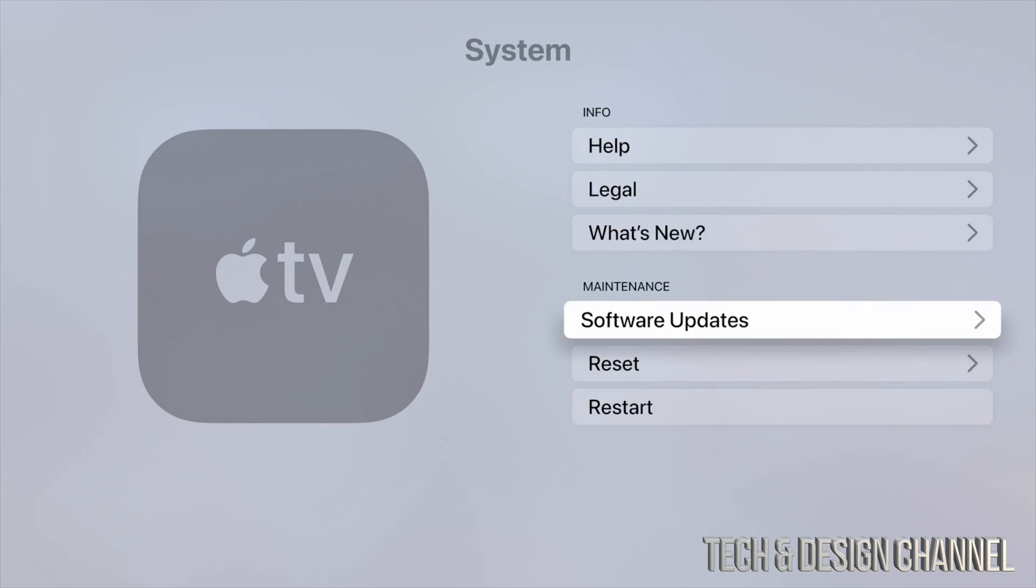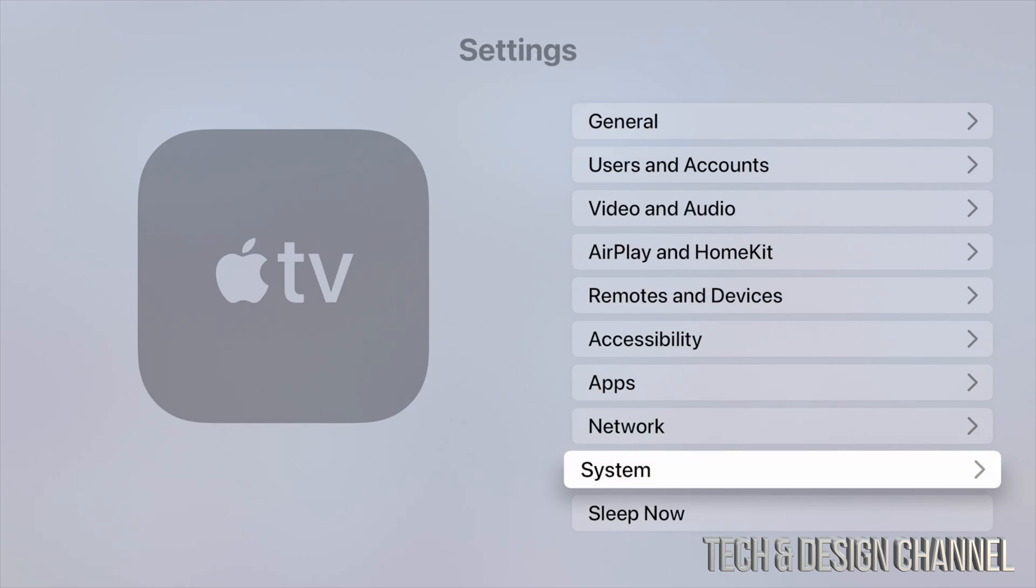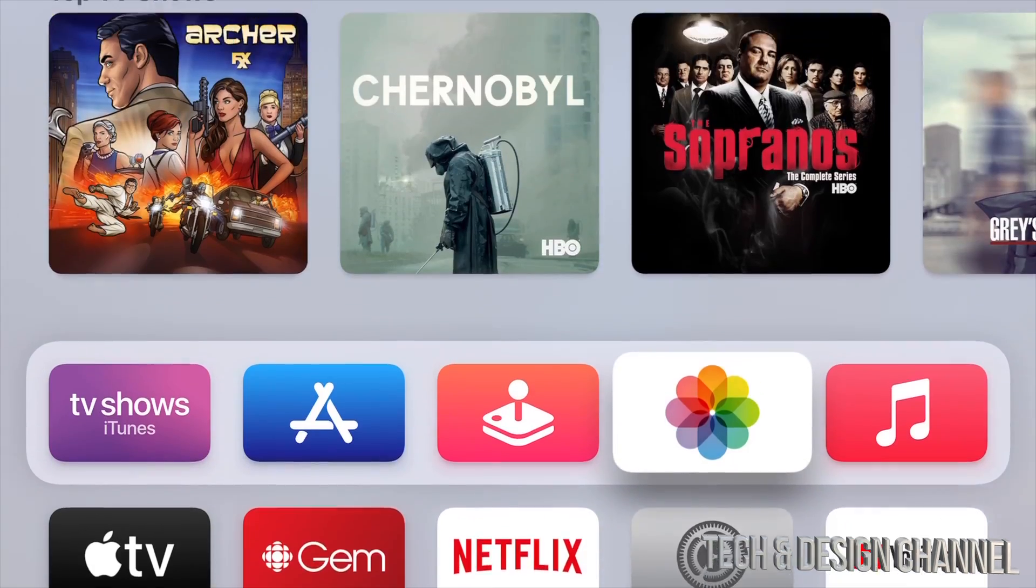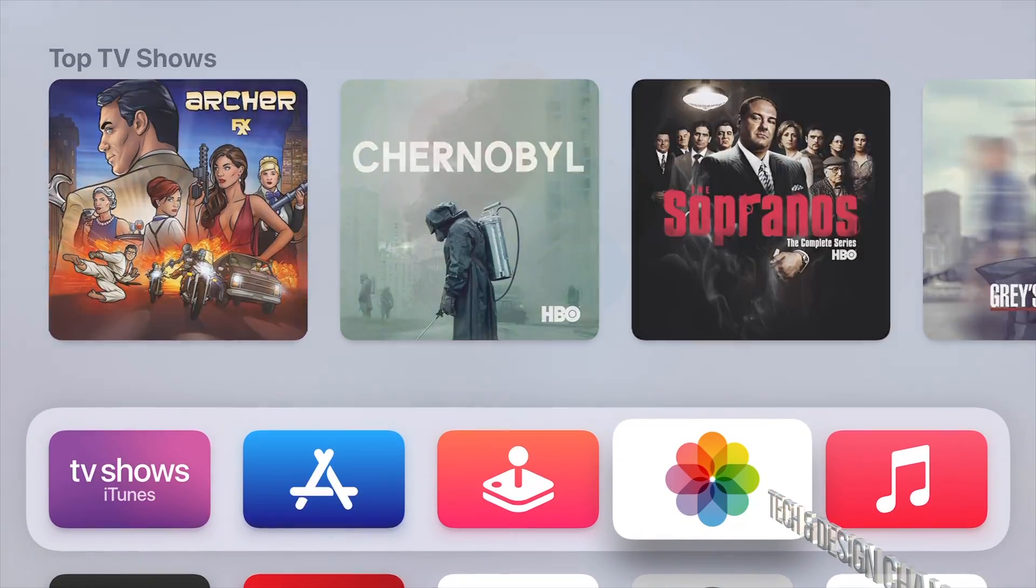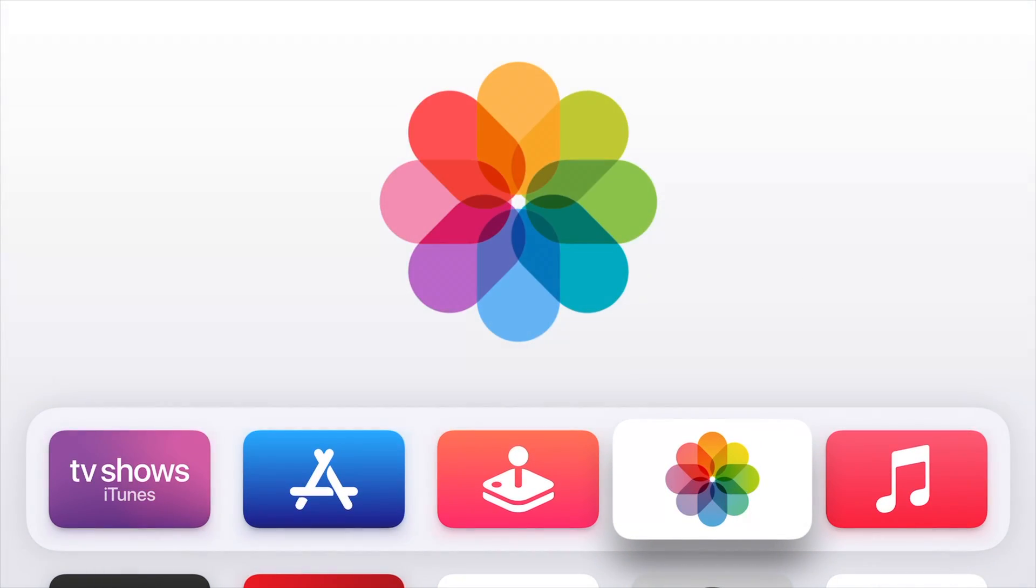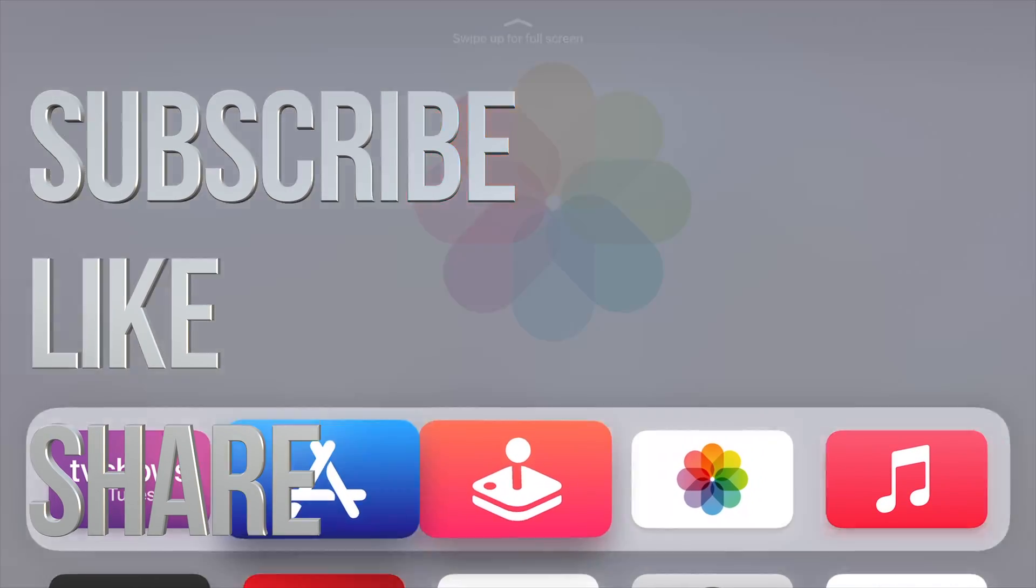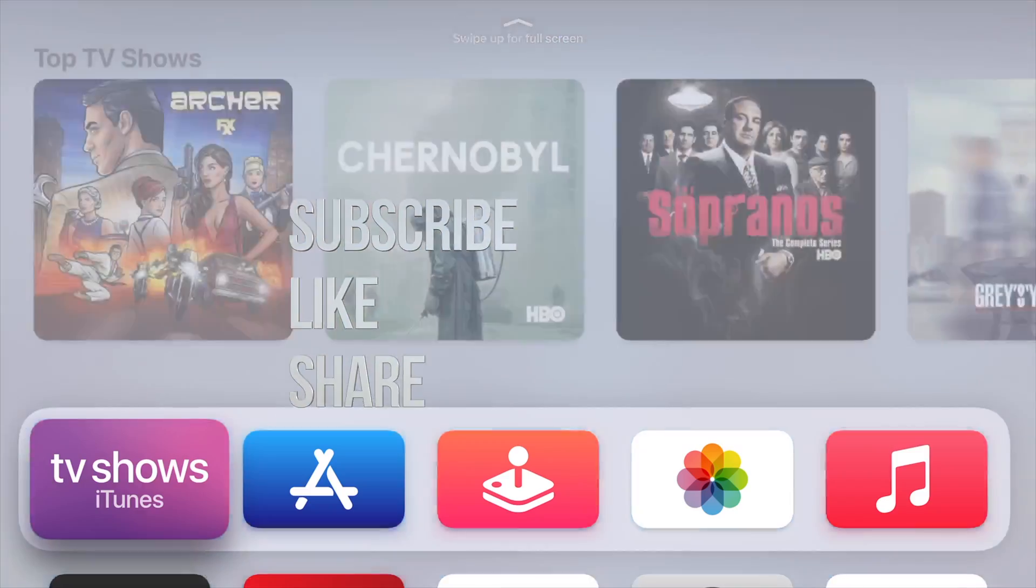That would be it for this update. If you have any questions or comments, you can write down here in the comments area. Don't forget to subscribe and rate. Thank you.